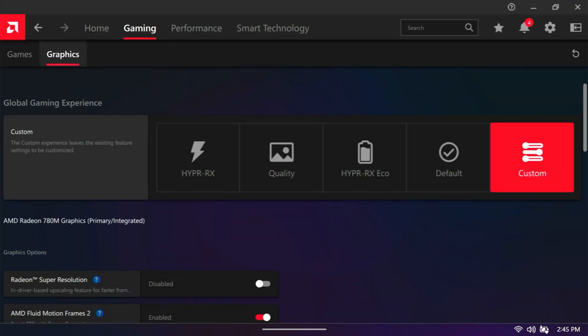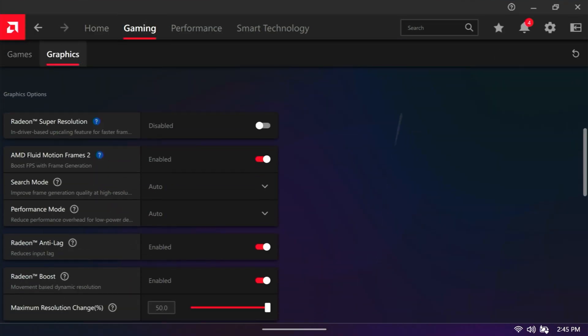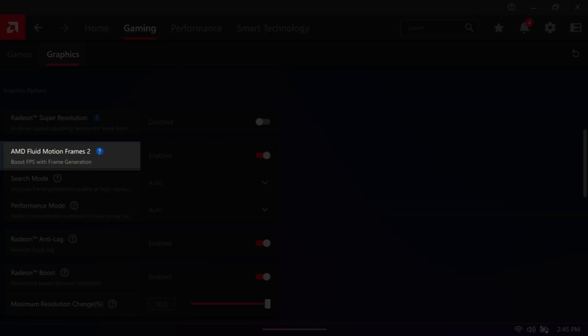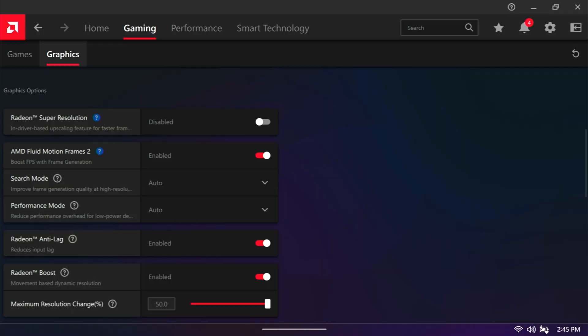If we go to Gaming, Graphics, scroll down, you can see we now have AMD Fluid Motion Frames 2. So that's the end goal.